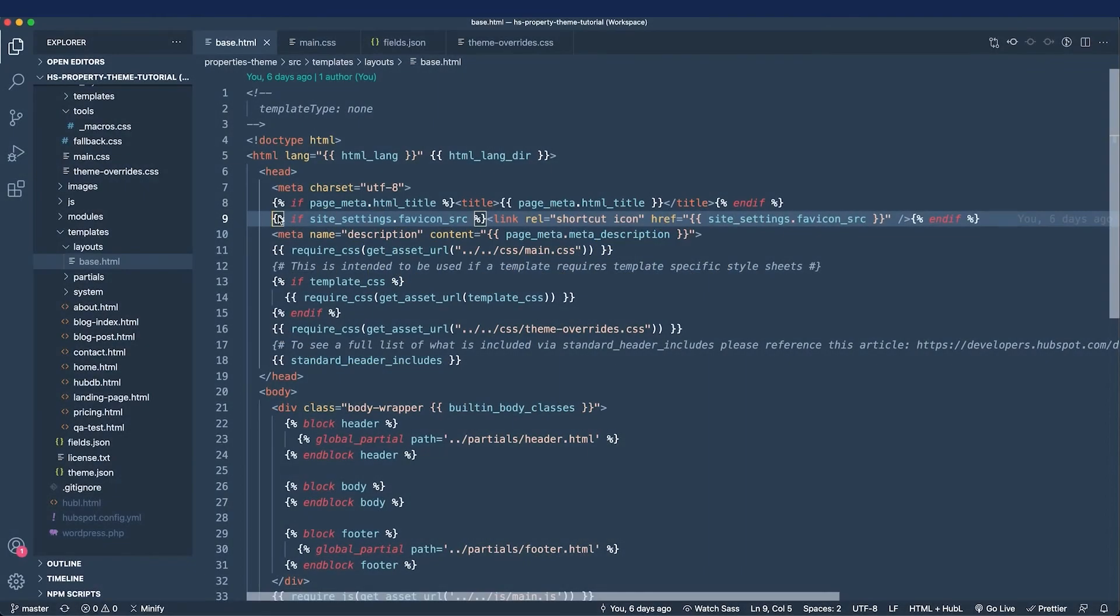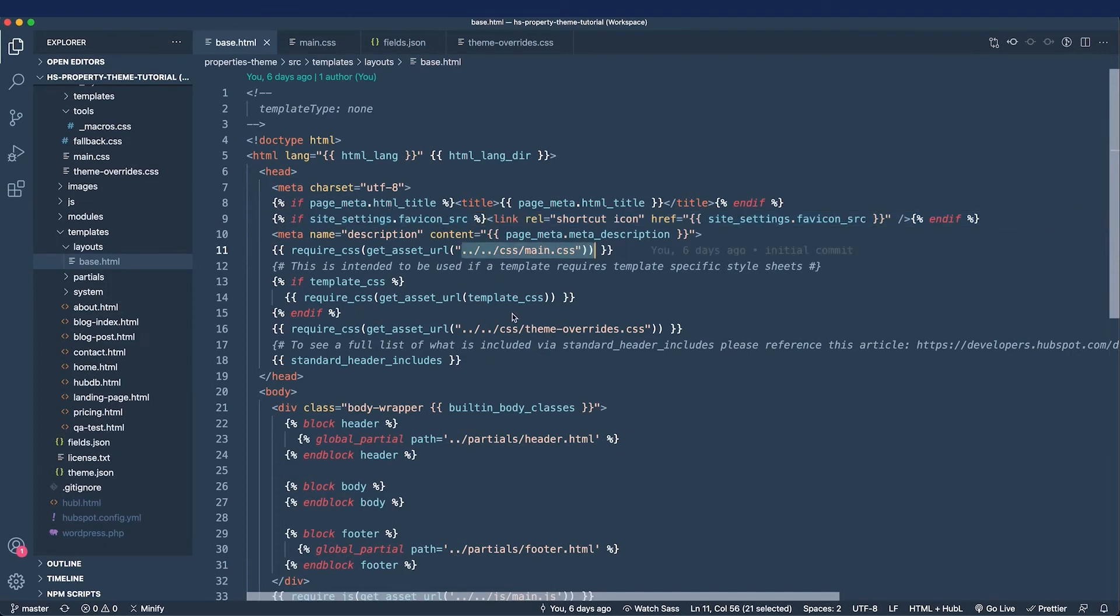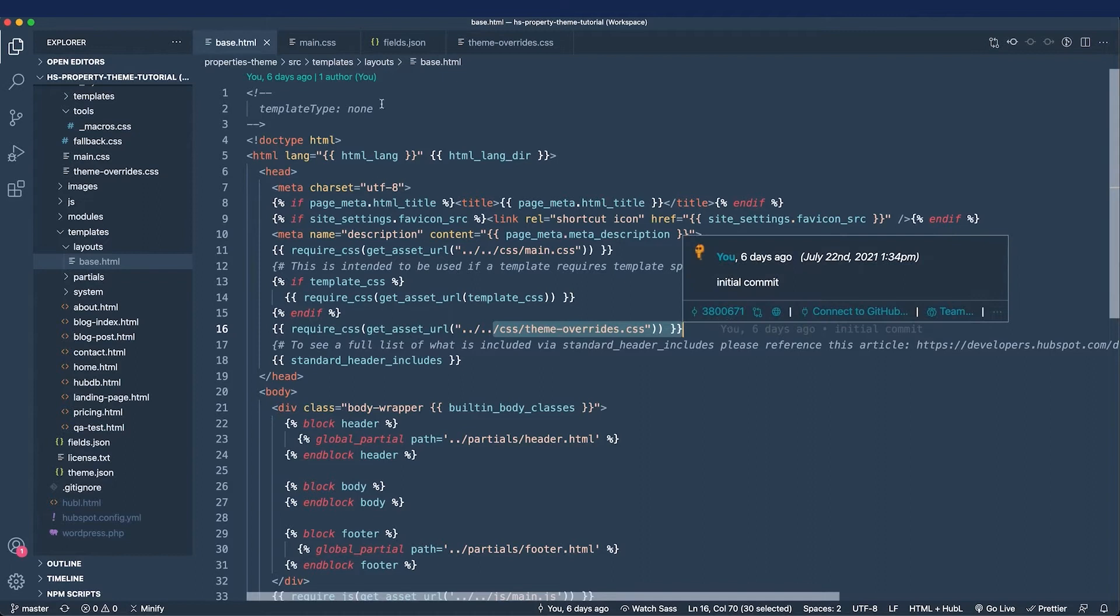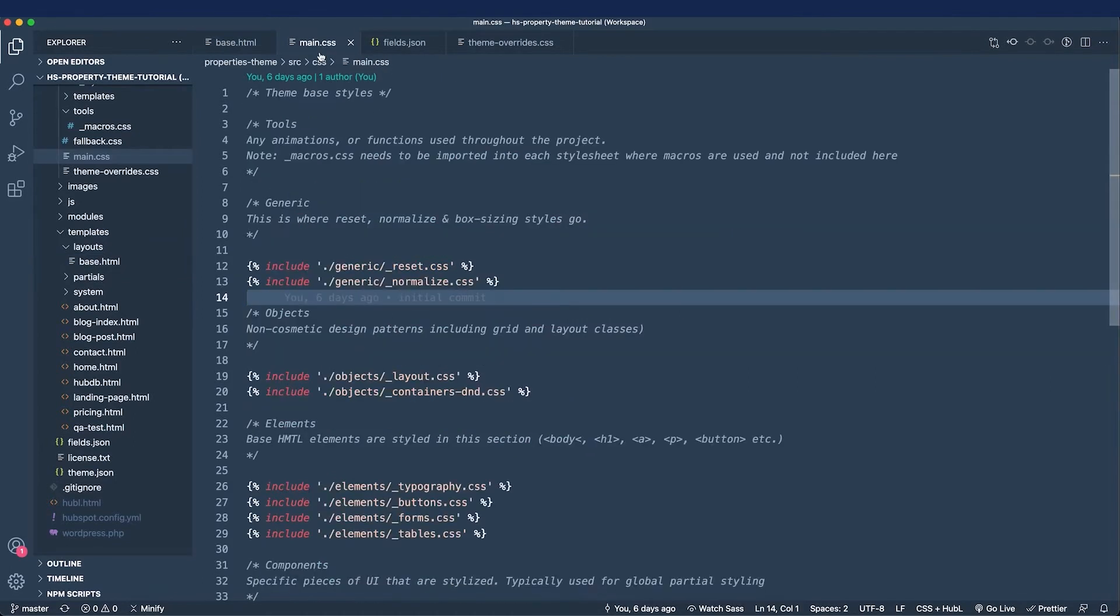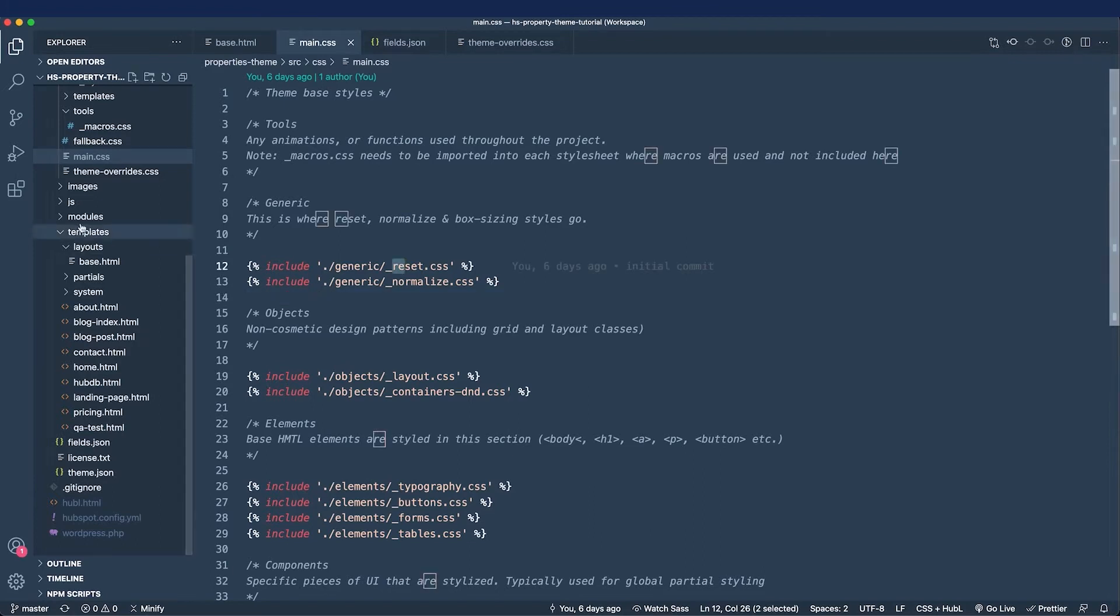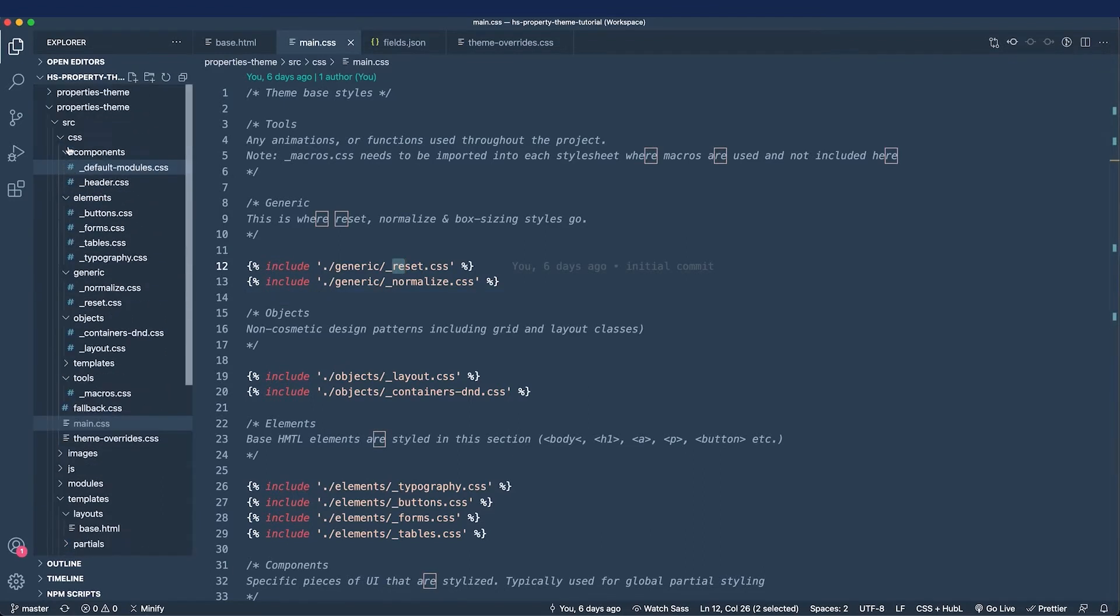Let's talk about styling our theme. The boilerplate comes with two style sheets, the main and theme override style sheets. In the main style sheet, we have smaller partials called with the include tag, and it's calling all of these from the CSS folder.